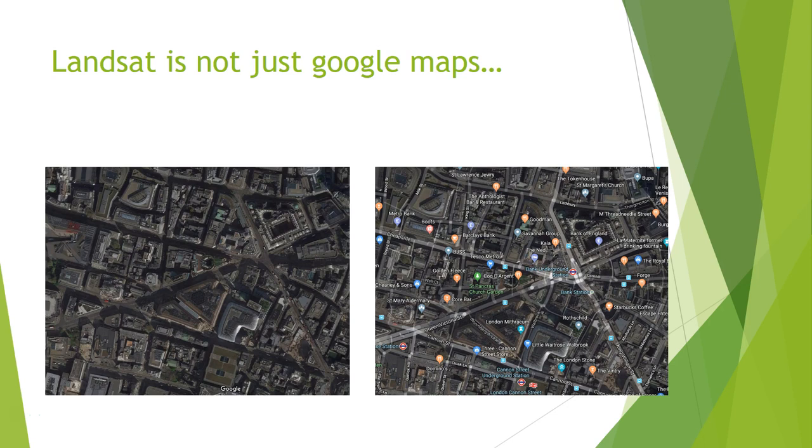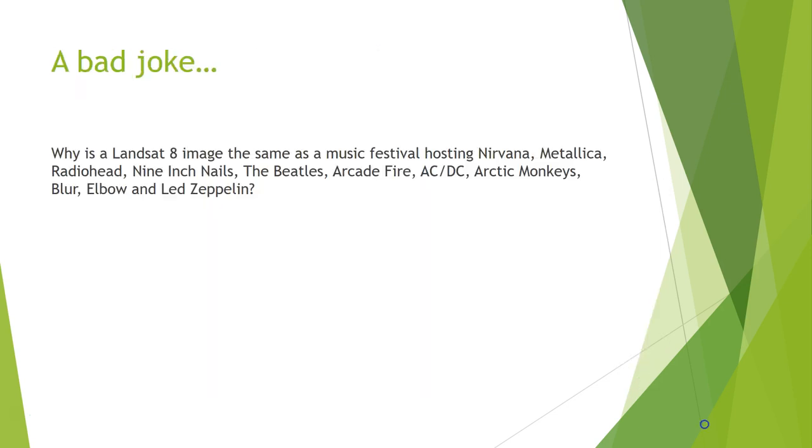So Landsat is not just Google Maps, that's one thing we wanted to get across. It's not just a photograph. This is labeled. That's one thing you can use aerial imagery for, to label your data. If you're doing a supervised classification, you'll need labels.